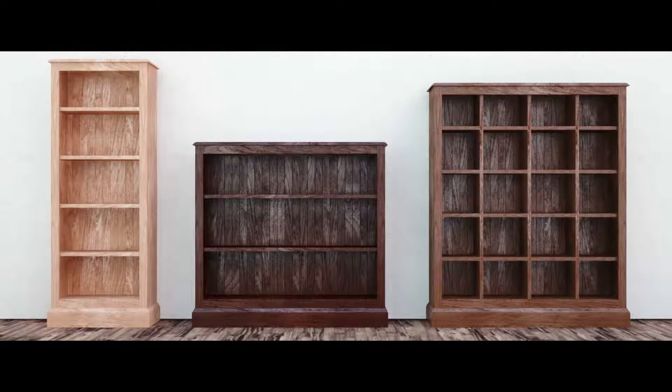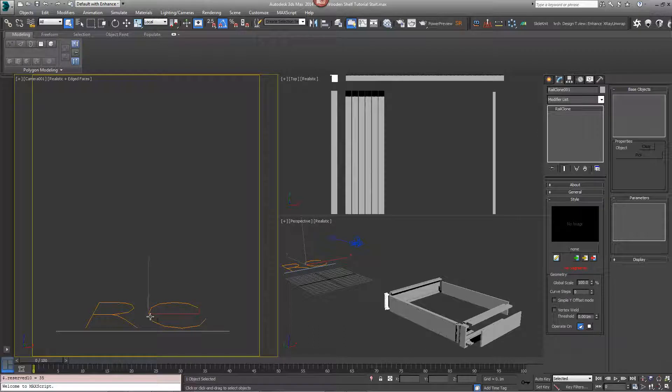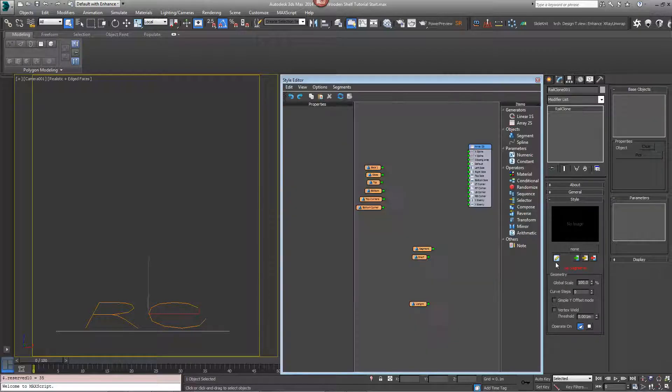In this tips and tricks tutorial we look at how RailClone can be used to create a procedural bookcase. To get started, click on the RailClone object and open the style editor.